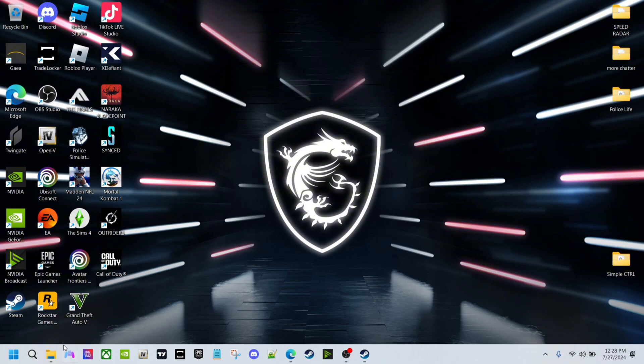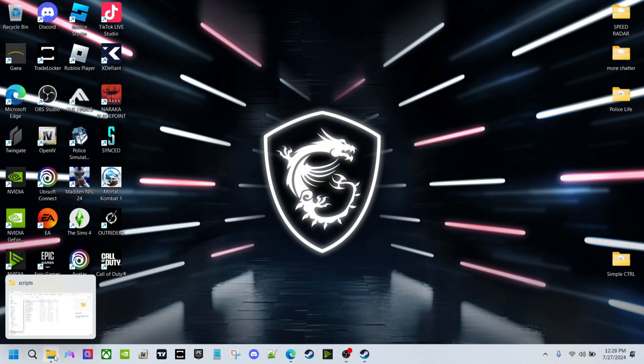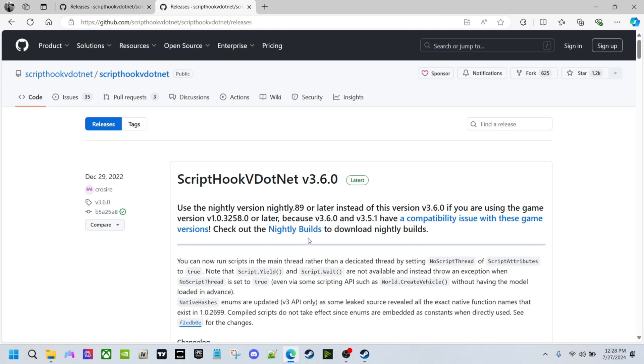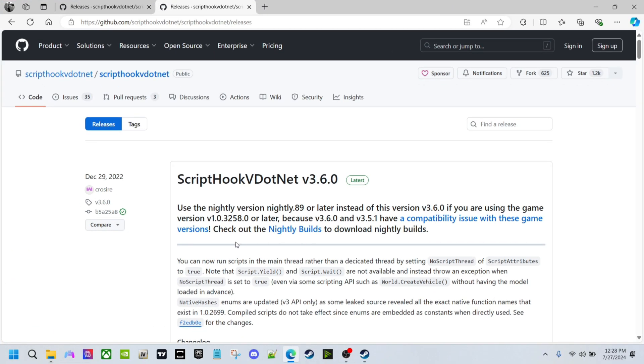ScriptHookV.NET has a new version that is recommended to be installed instead of version 3.6.0. If you read this here, it says use the nightly version, nightly 0.89 or later, instead of this version.